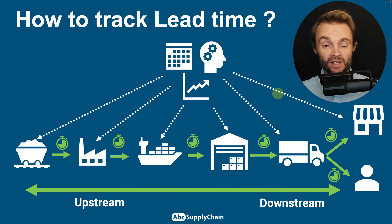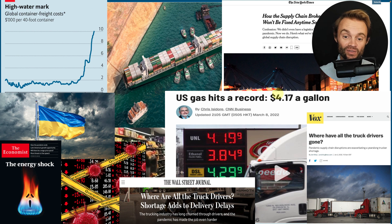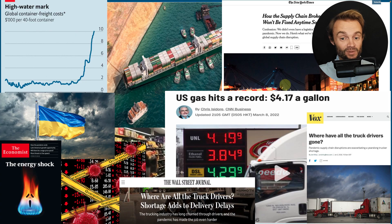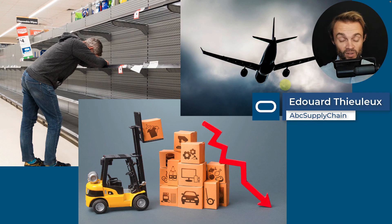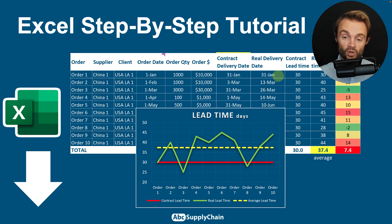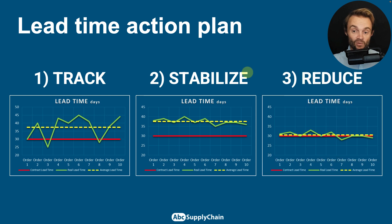In this video we're going to talk about lead time and how to track it. It was a big challenge in the last few years to have visibility on logistics and supply chain lead time — with the Suez Canal, inflation, container prices, the lack of drivers, the pandemic — and the consequences were shortages, too much inventory, and extra costs with express delivery. I made a new Excel step-by-step tutorial to explain how to track these critical parameters and how to stabilize, reduce, and improve them.